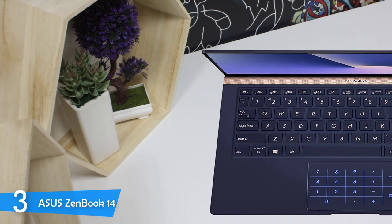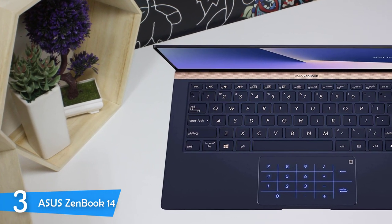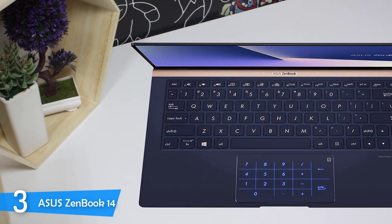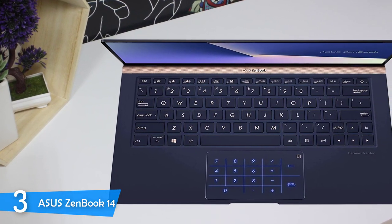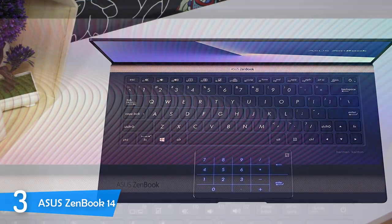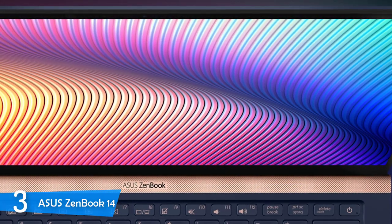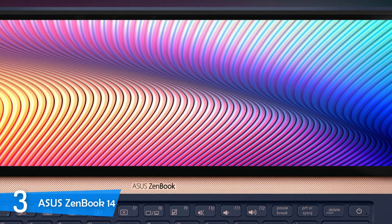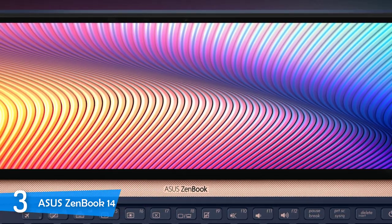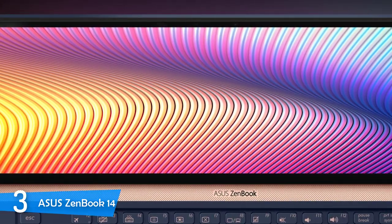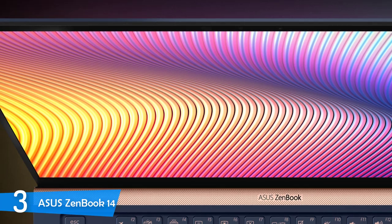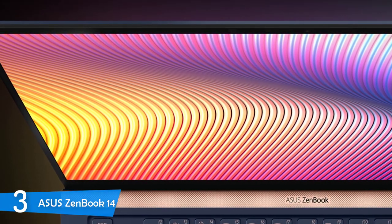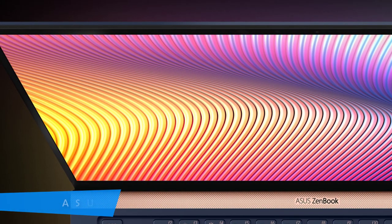After some time with the Asus Zenbook 14, I found out that its specs were really put to good use, as I opened a large number of tabs, some running 1080p videos on them, and I didn't notice it slowed down even one bit. With its graphics power, you should be able to get through some light gaming, and the battery life of 9 hours will definitely give you everything you may want from it.